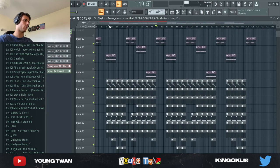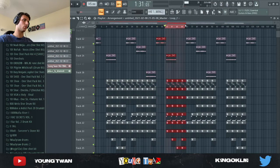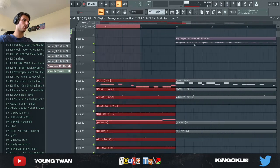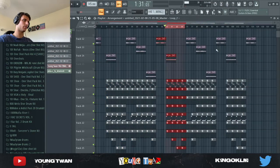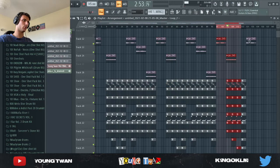And then pretty much just copied and pasted. And yeah, so I have hook, hook, verse, bridge, hook, verse, and then hook to finish the song. And then outro right here.